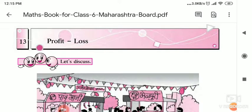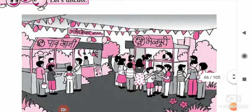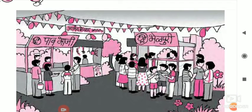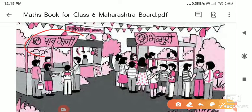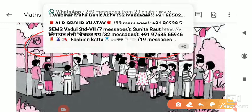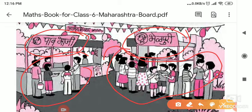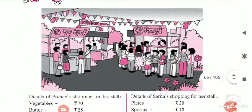Before starting the lesson, let us discuss the picture given in the textbook. Here there are two shops at the Ananda Mera fair. One is the Pabhaji stall and another is the Bhelapuri stall. If you observe, so many children are gathered in front of the Bhelapuri stall, and only some children are standing in front of the Pabhaji stall.